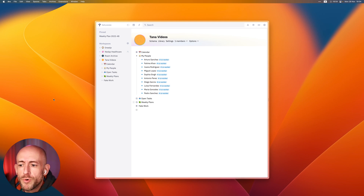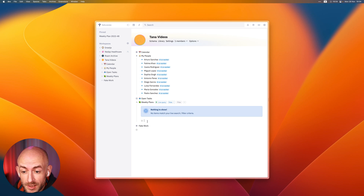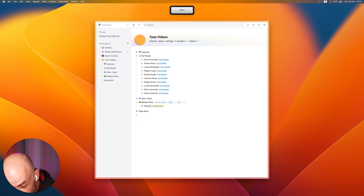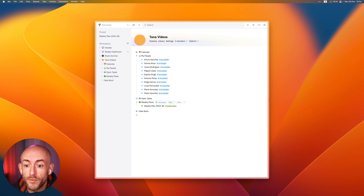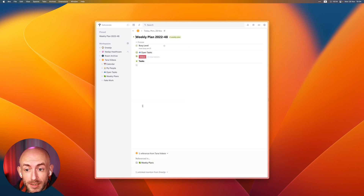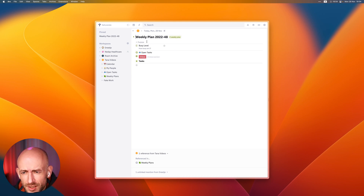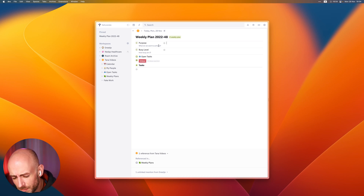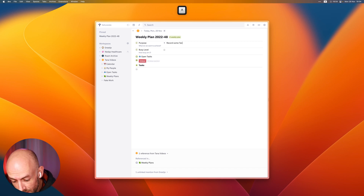I actually plan my work usually at the start of the week, and at that point I make a weekly plan. So let's get started — let's make a weekly plan for 2022 week 48. As you can see, it auto-tags it as a weekly plan. That's because this is a query that simply looks for weekly plans, so not too much magic there, but it works like a charm. If you look inside, there's a couple of things in the super tag that I want to point out. First, I start by adding the purpose for that week, like my big goal. So this week, for instance, is to record some Tana videos.